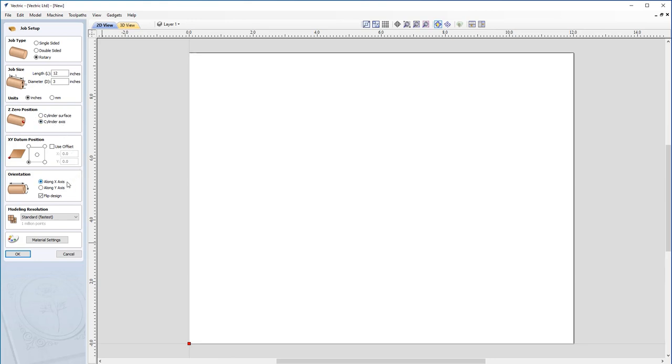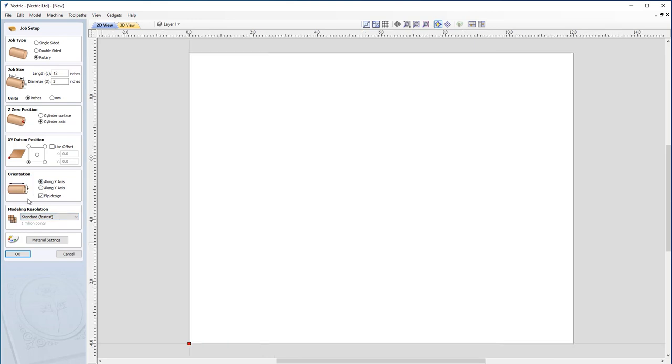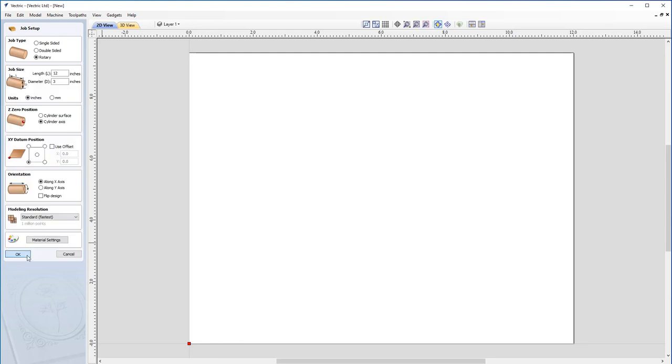Our XY datum is going to be in the bottom left-hand corner. This case will have the orientation as along X axis, which means we're going to be wrapping our material around Y. This depends on what machine you have. You can contact your machine manufacturer to double check which way you need to orientate your machine. For modeling resolution, we're going to choose standard because we're not using any 3D models, just text. For material settings, we're using Canadian maple.